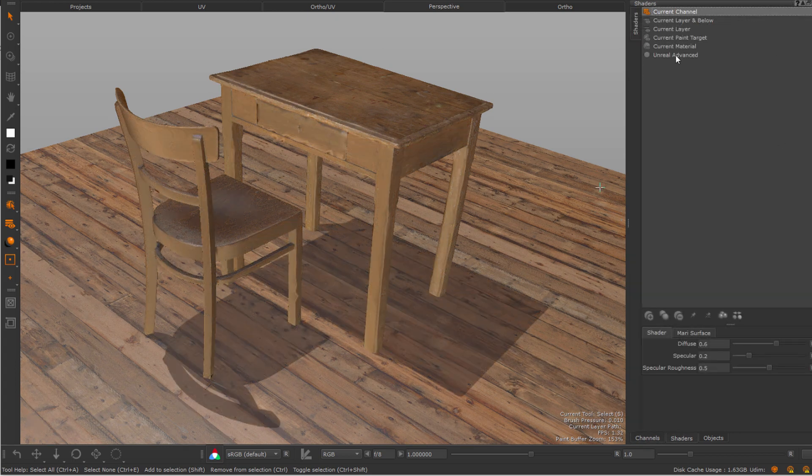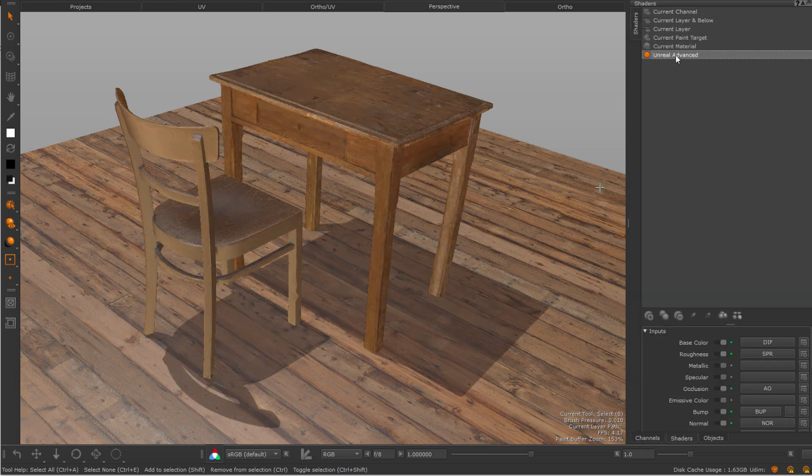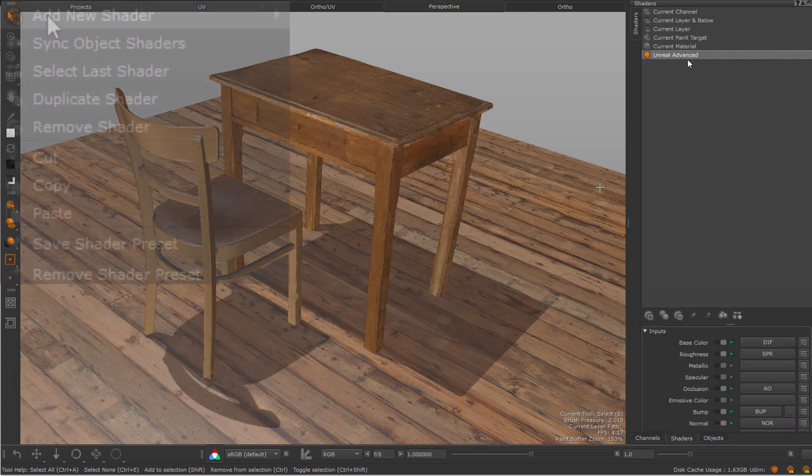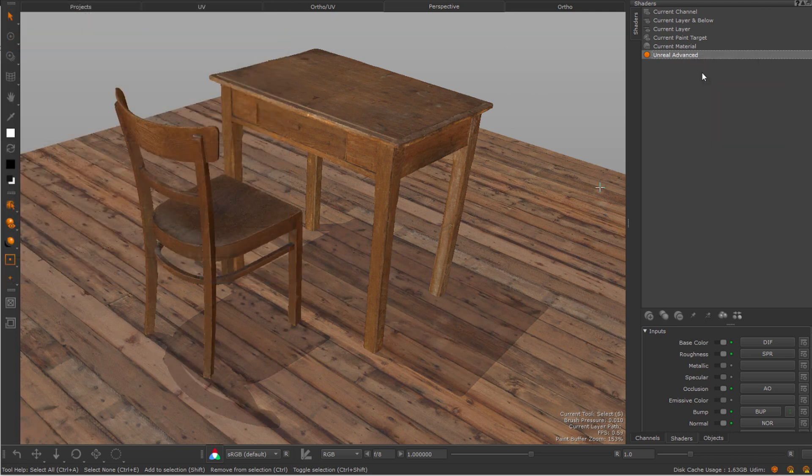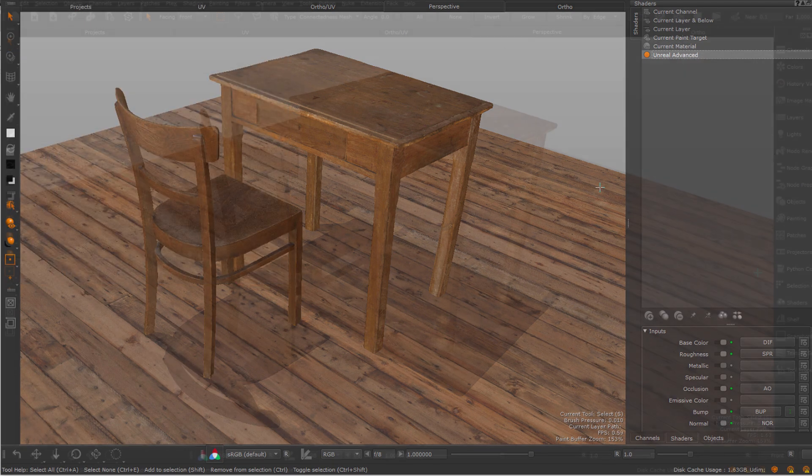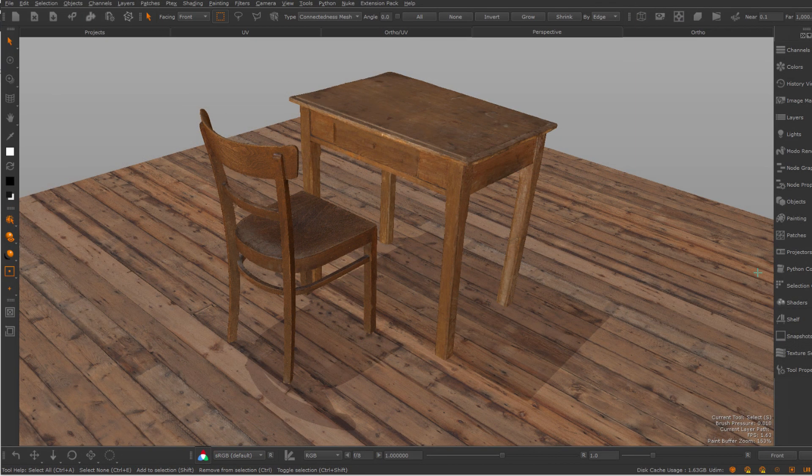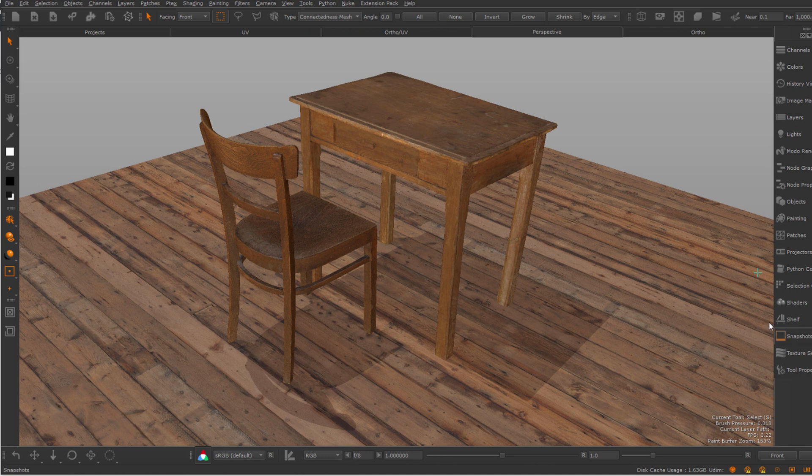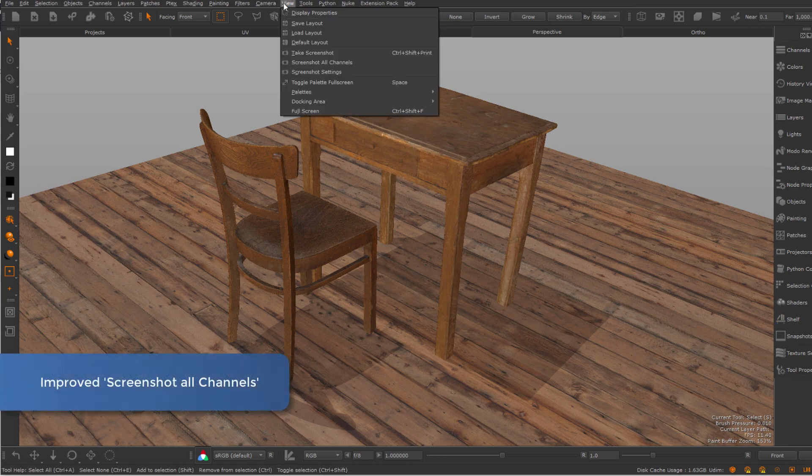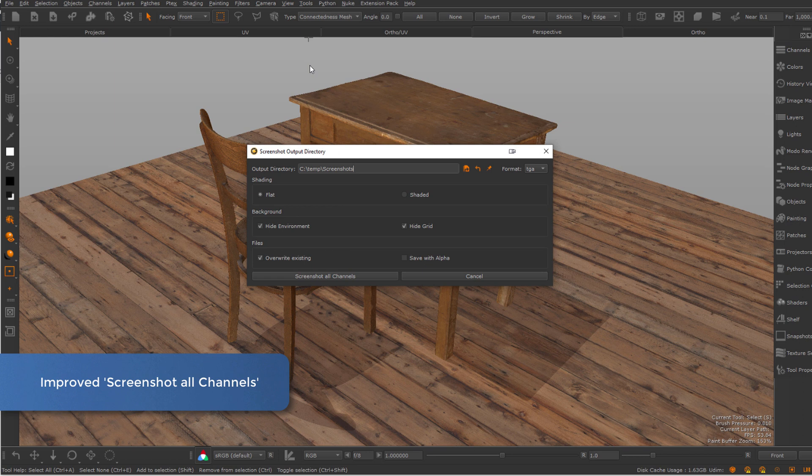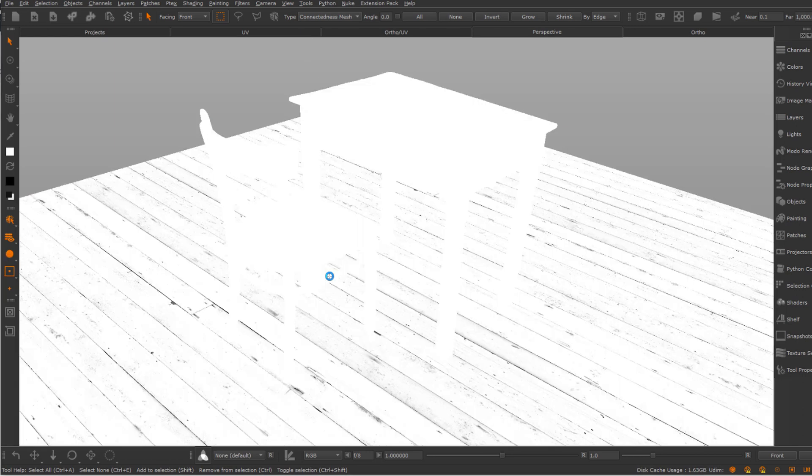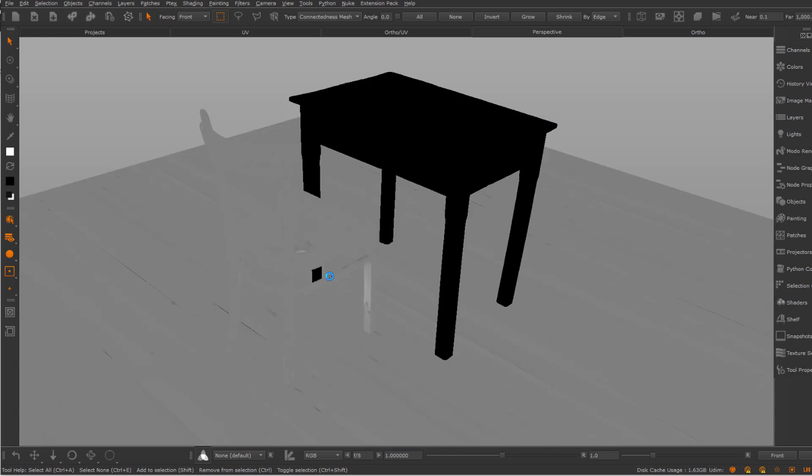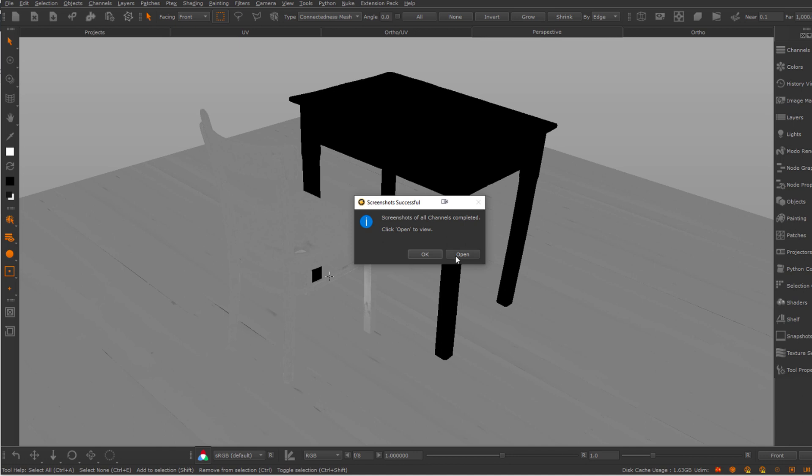This is an addition to the previously introduced sync shader option, which does the same but for your currently active shader, syncing it across objects. The syncing of channels is now also automatically applied to the Screenshot All Channels tool, which has received an overhaul. So each screenshot will now represent a channel across objects in your scene.